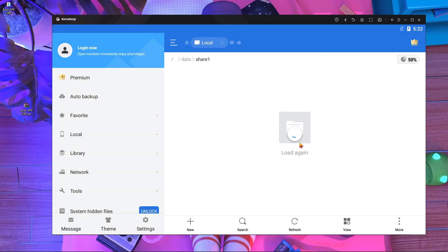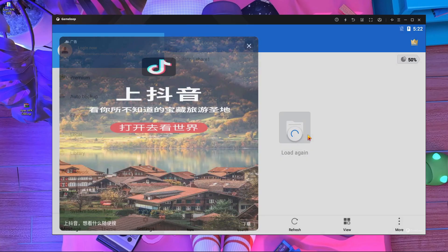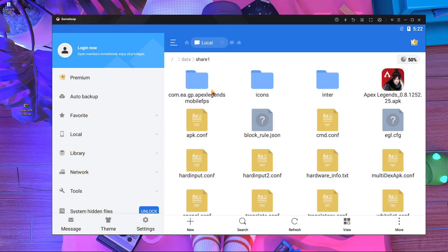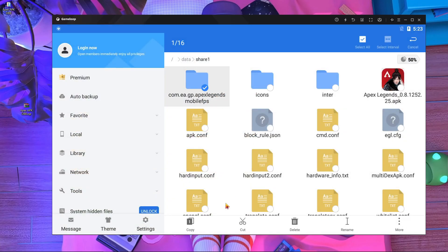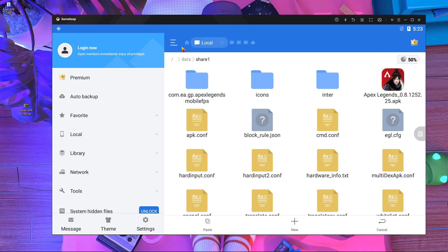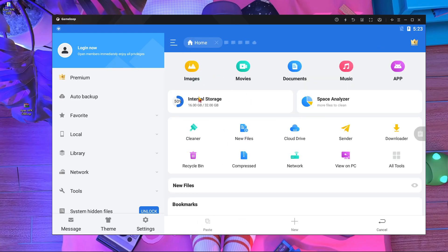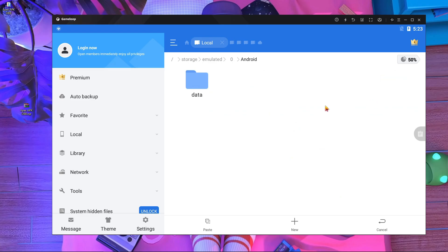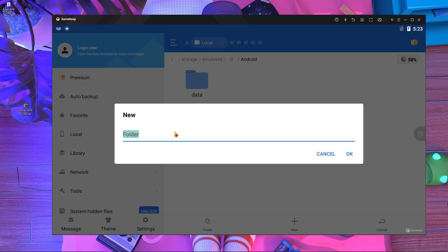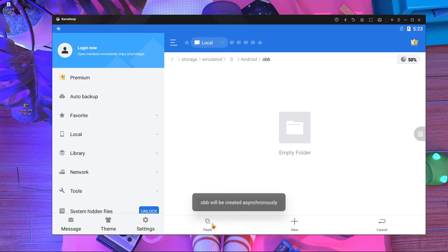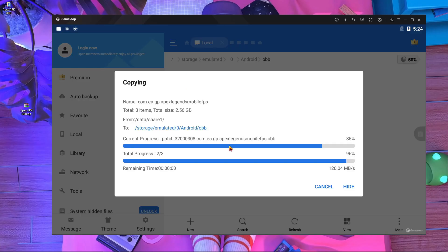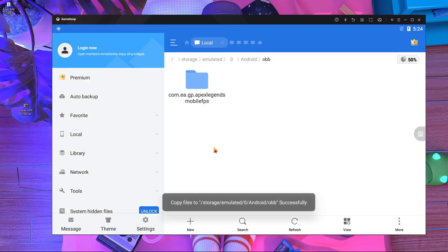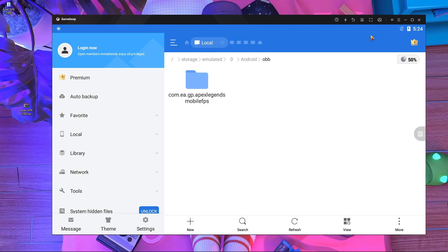After that, it will load. Press and hold the APK, then press Copy. Press Home, then go to Internal Storage > Android, and create a new folder here. Press 'New' and name it 'obb' — all lowercase letters. Press OK, go inside the folder, and paste it. Here you can see it's almost done — 99% — and paste is complete.